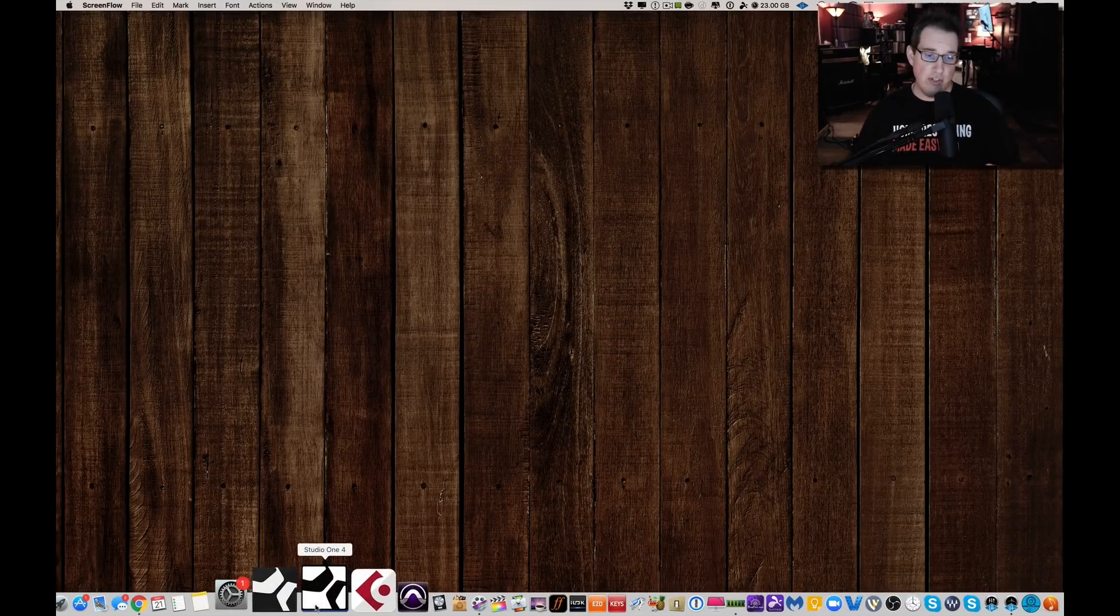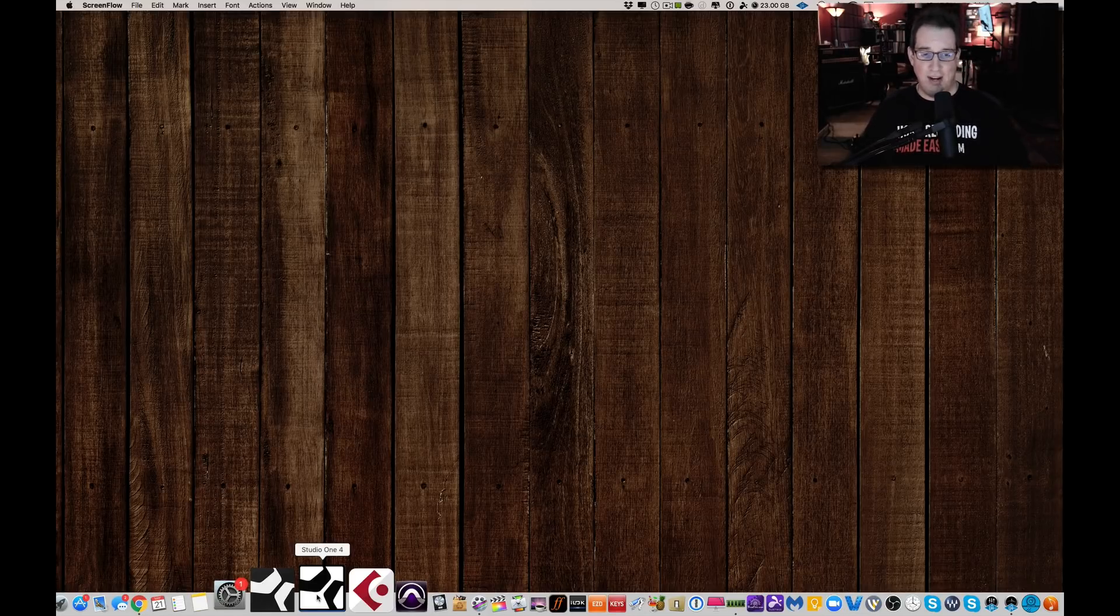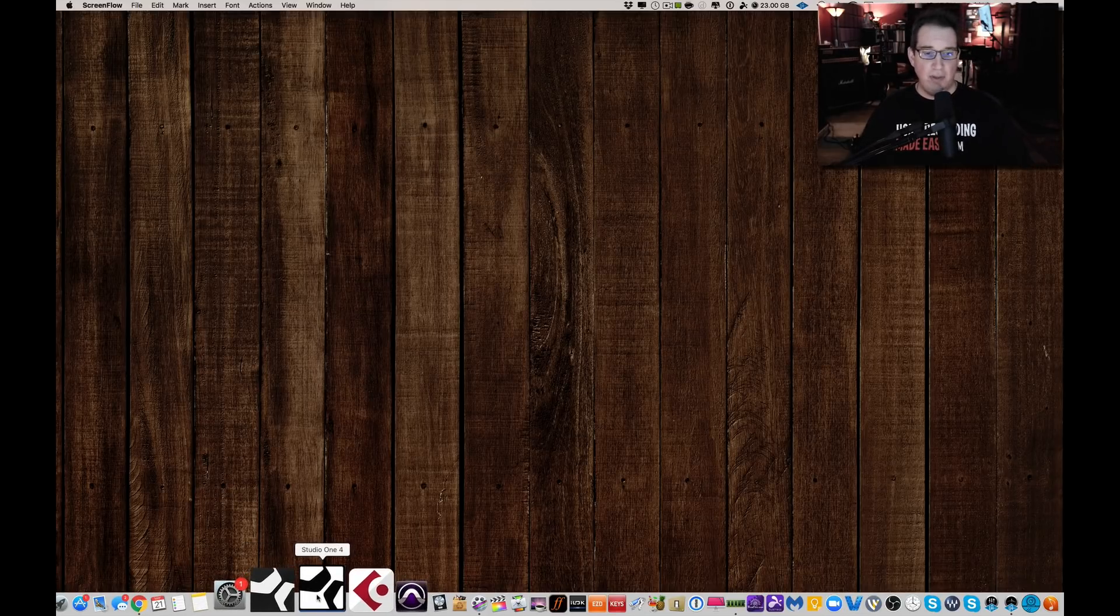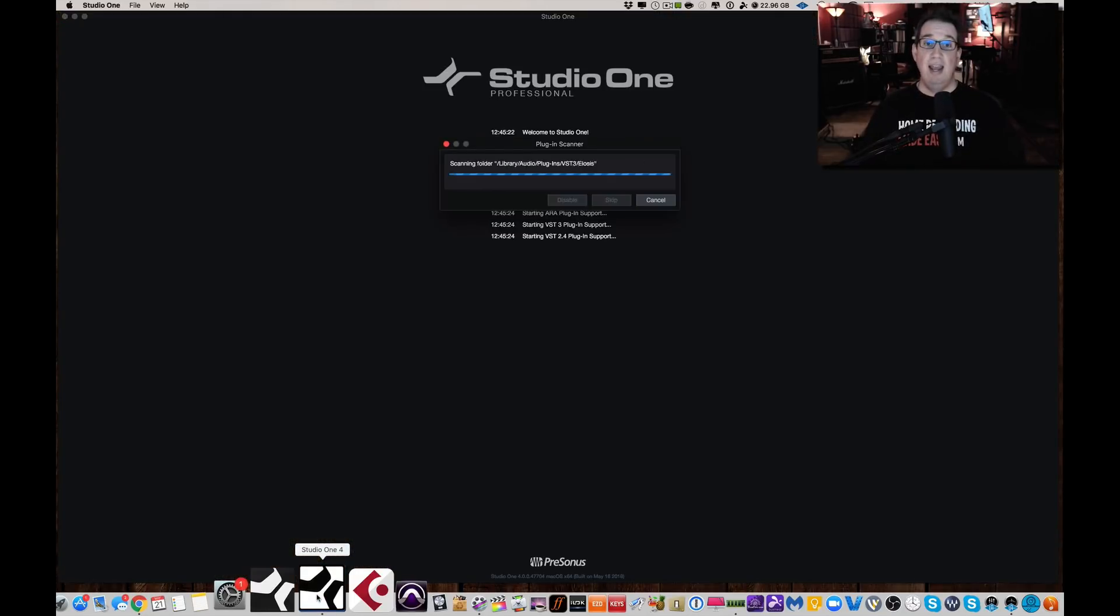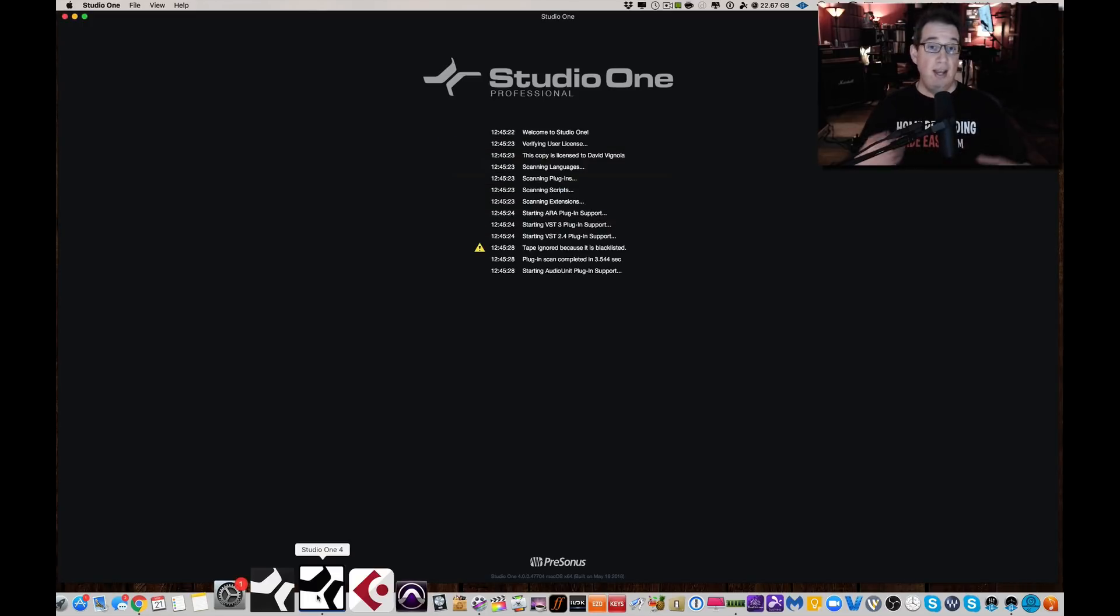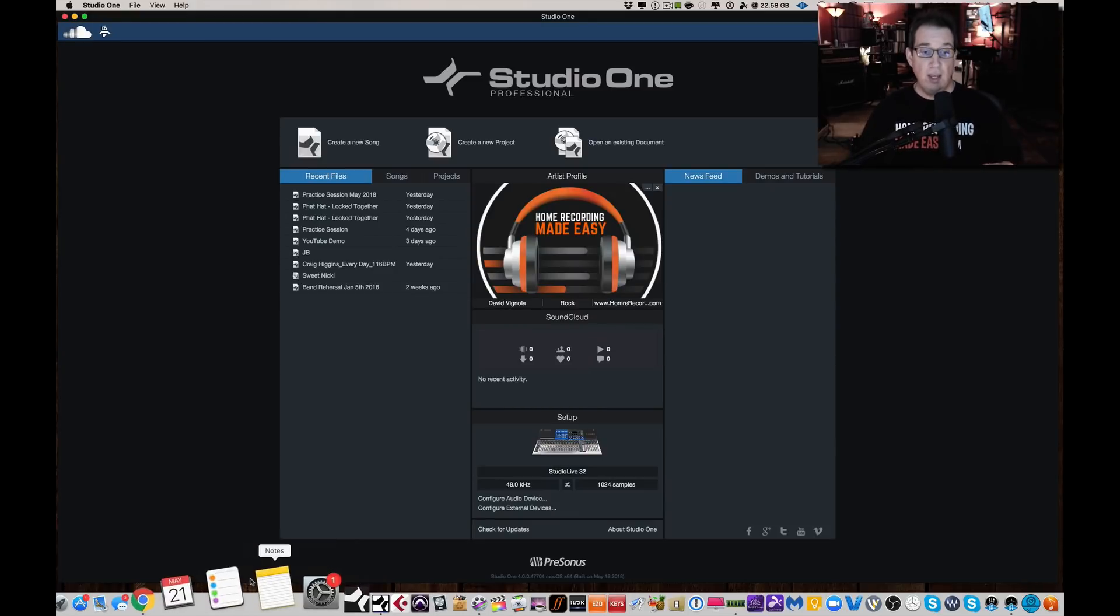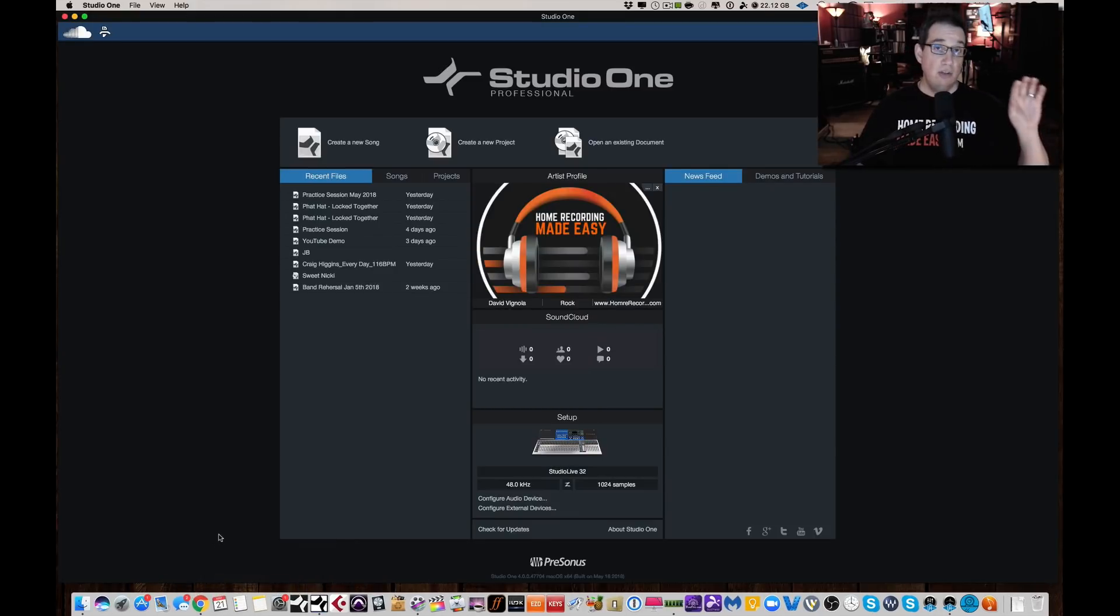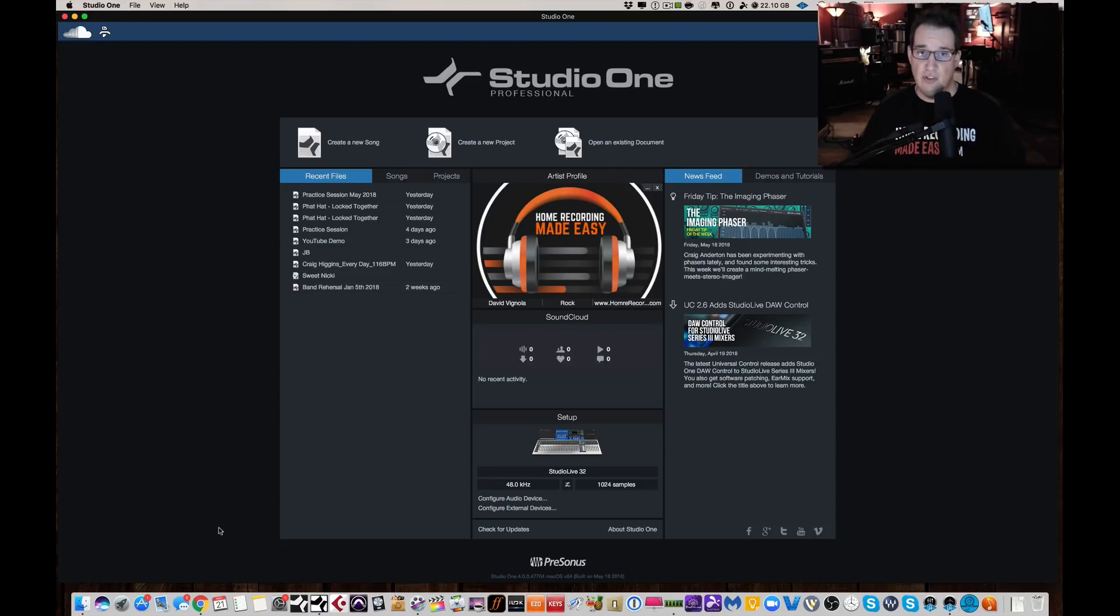So the first thing you're going to notice about Studio One Version 4, they have a new design of the icon, which is kind of cool. Not a big deal, but I like it better than the old dark one. So here is Studio One Version 4. Now, the one thing I will say as I'm launching the application is how much faster it scans your plugins and how much faster it loads. I can tell you comparing version 4 to version 3.5, it loads probably 20% or 30% faster. At least it seems that way. So that's the first thing.